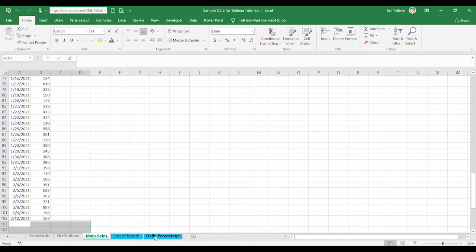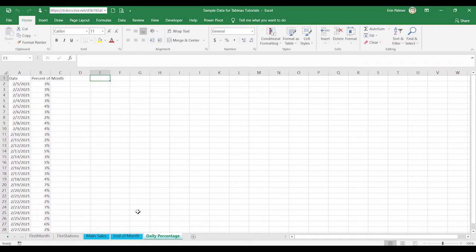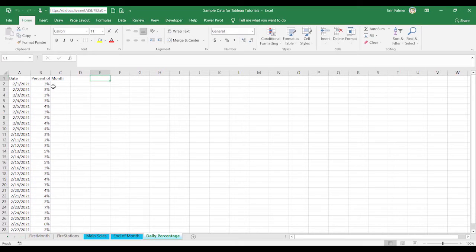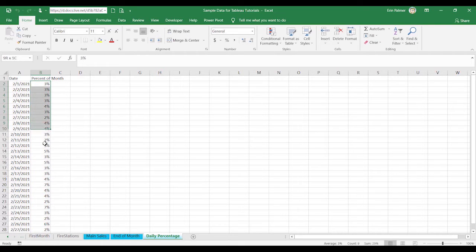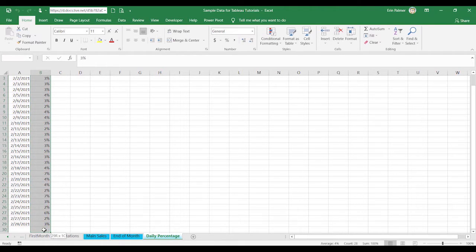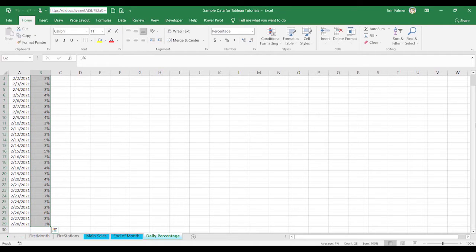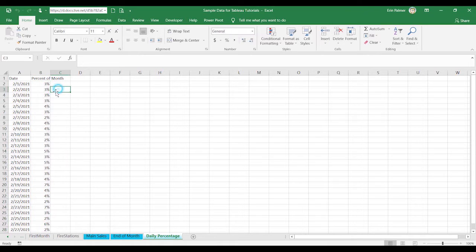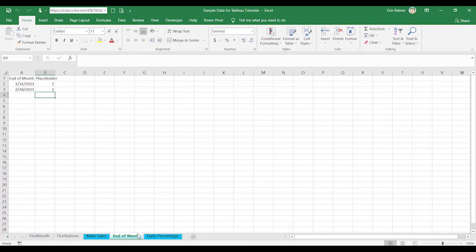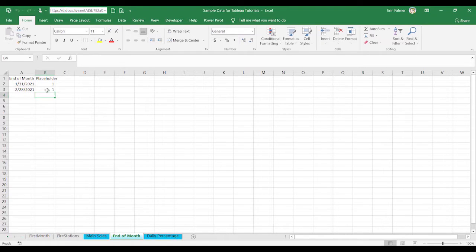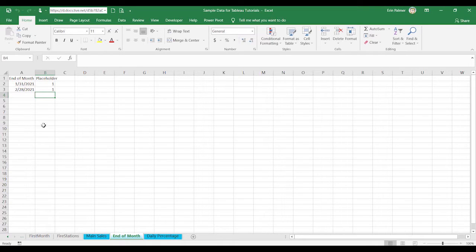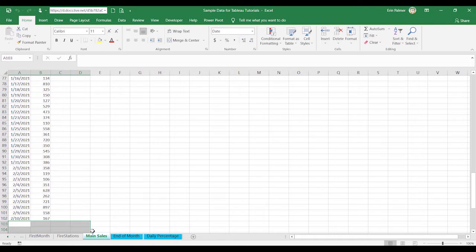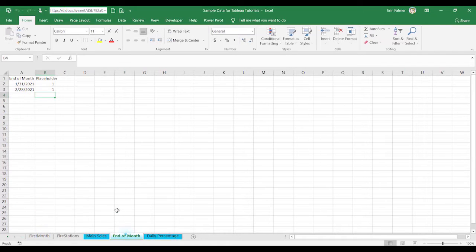Now I'm going to skip to this daily percentage. The client had already identified approximately how much sales should be happening on any given day. And so if you were to look at this, total this up, this is February 2021. Come down here, and it is going to total 100%. So that's going to be key. We're going to use this to determine how many sales we should have at the end of the month, depending on how much sales they have thus far through the month. And then finally, we have this helper table. We're just putting in the end of the month date and then a placeholder value.